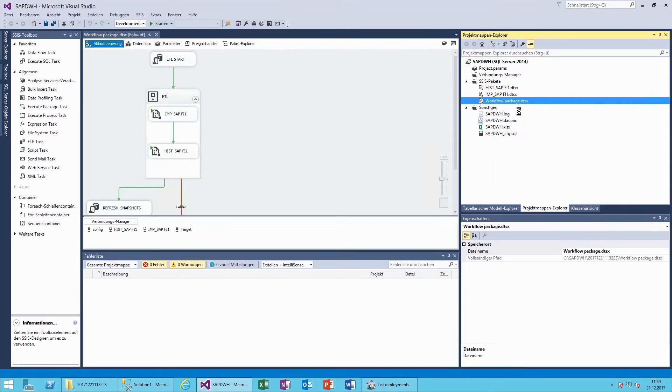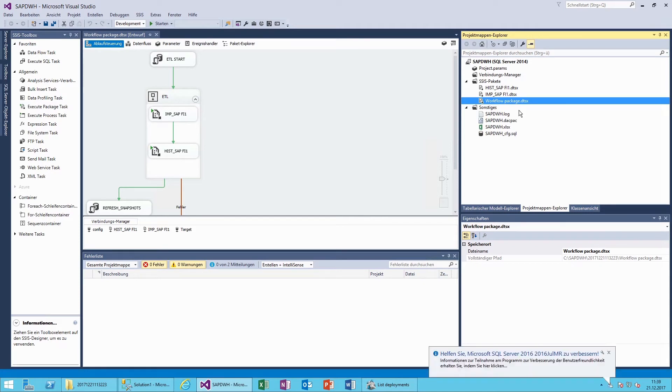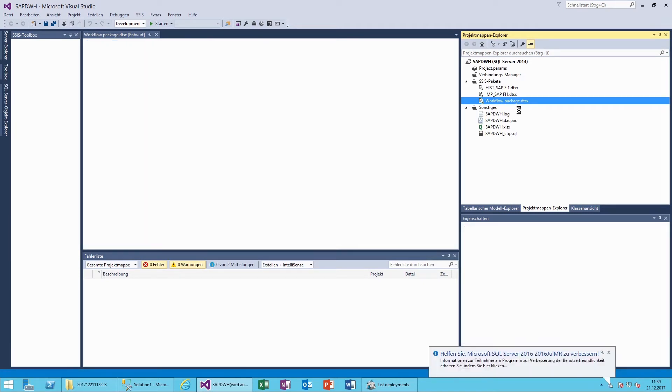Our data warehouse is now configured. To run the ETL process, we simply launch the workflow package.